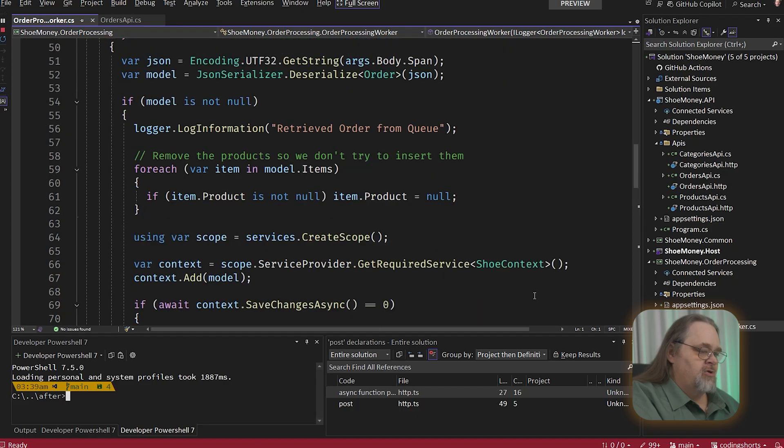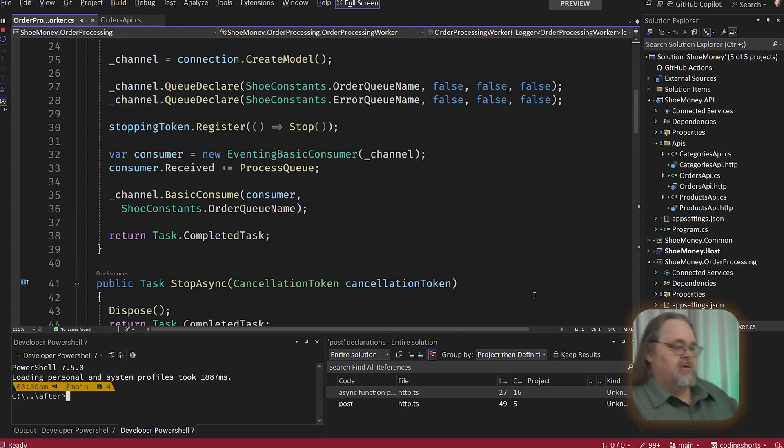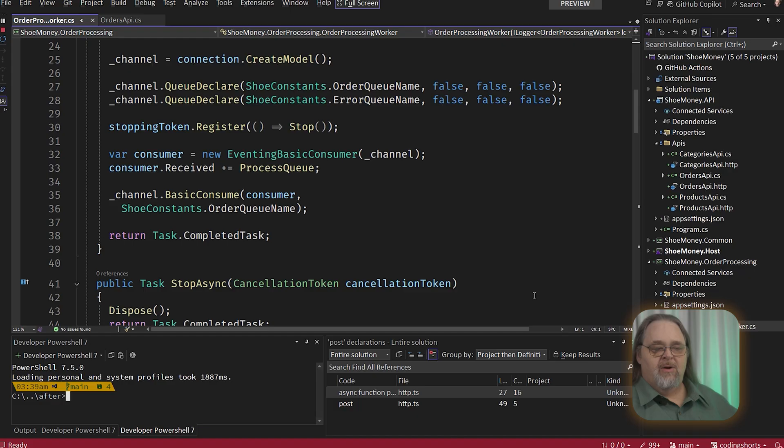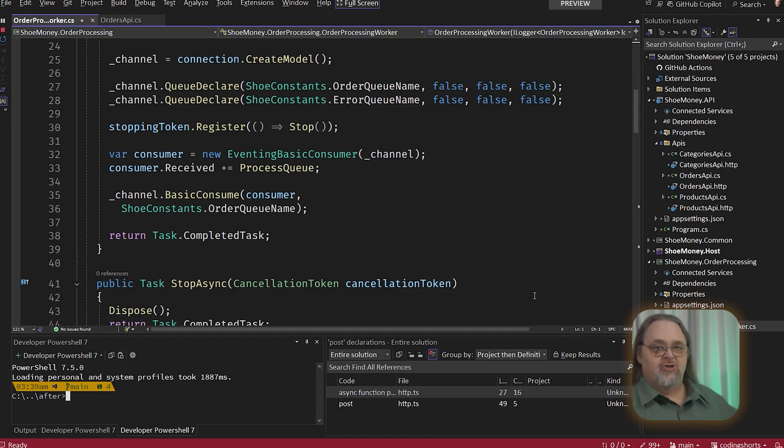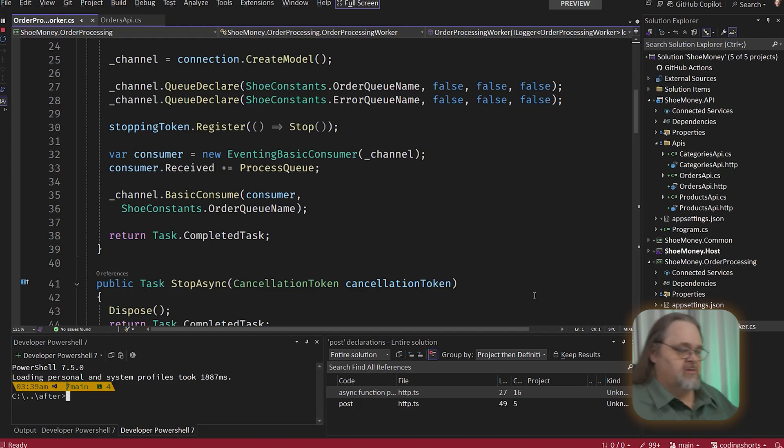And this is a lot of boilerplate to get that working. You have to understand a lot about how RabbitMQ works. And what we'd like is to be able to do this without having to understand or need to know about how the underlying data store, the bus, the queue, the database, actually do this. So let's use mass transit to simplify this.